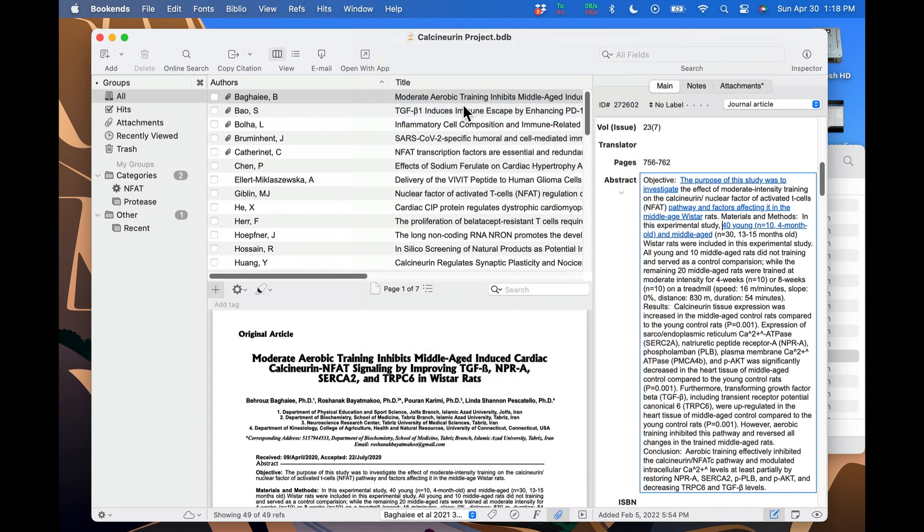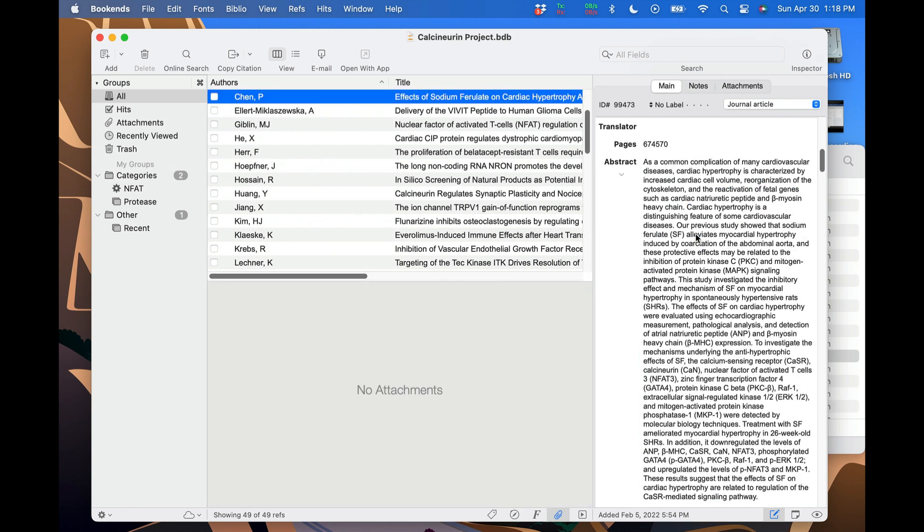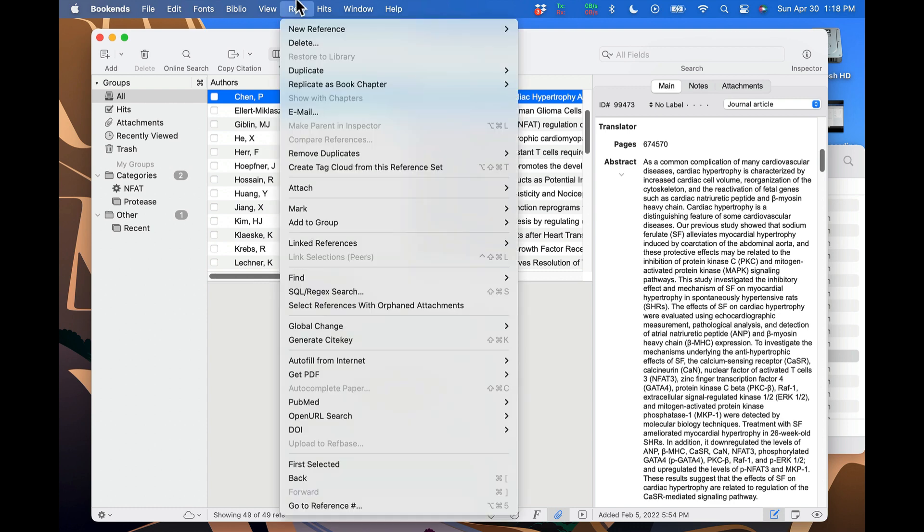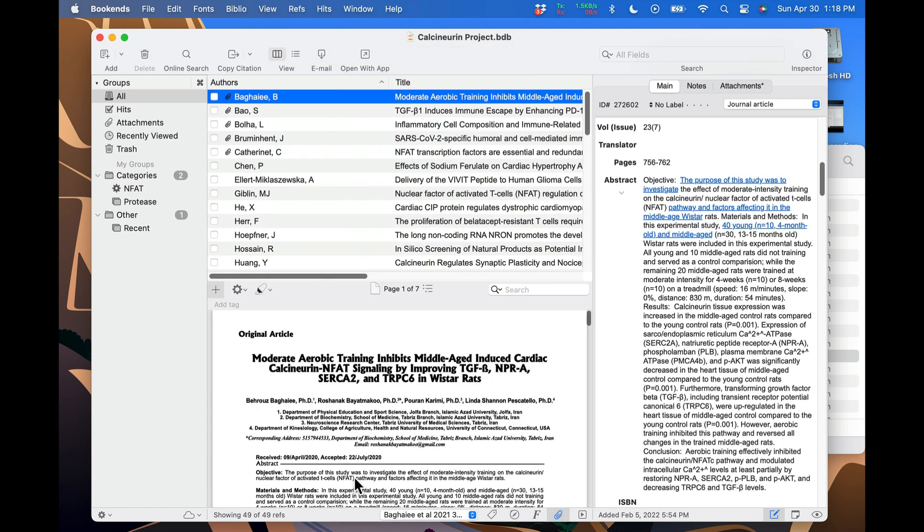As before, hovering over the link shows you the destination. Click on it to go to the linked reference. Now is a good time to show you the back feature. Once you've clicked on a link in Bookends, you can go to the refs menu and click back or press command left bracket to take you to the reference you came from. This only goes back one step, no matter how many times you press back.